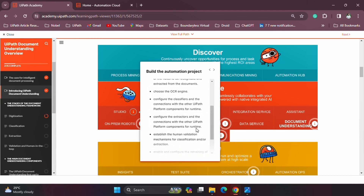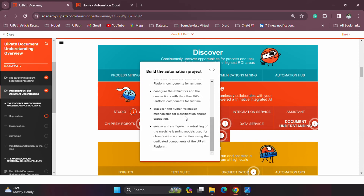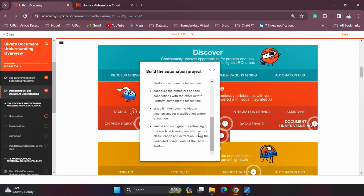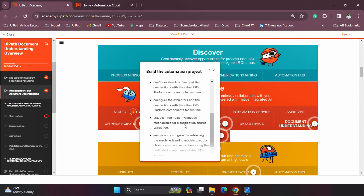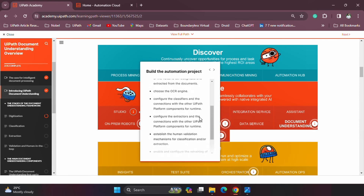The other component is the classifiers — the classifier tells the bot what kind of document it is. Once you are done with the classification, you can also configure the human-in-the-loop activities. In addition to that, you can use the retraining and data extraction capabilities to train your classifiers and extractors to make sure they improve over time.